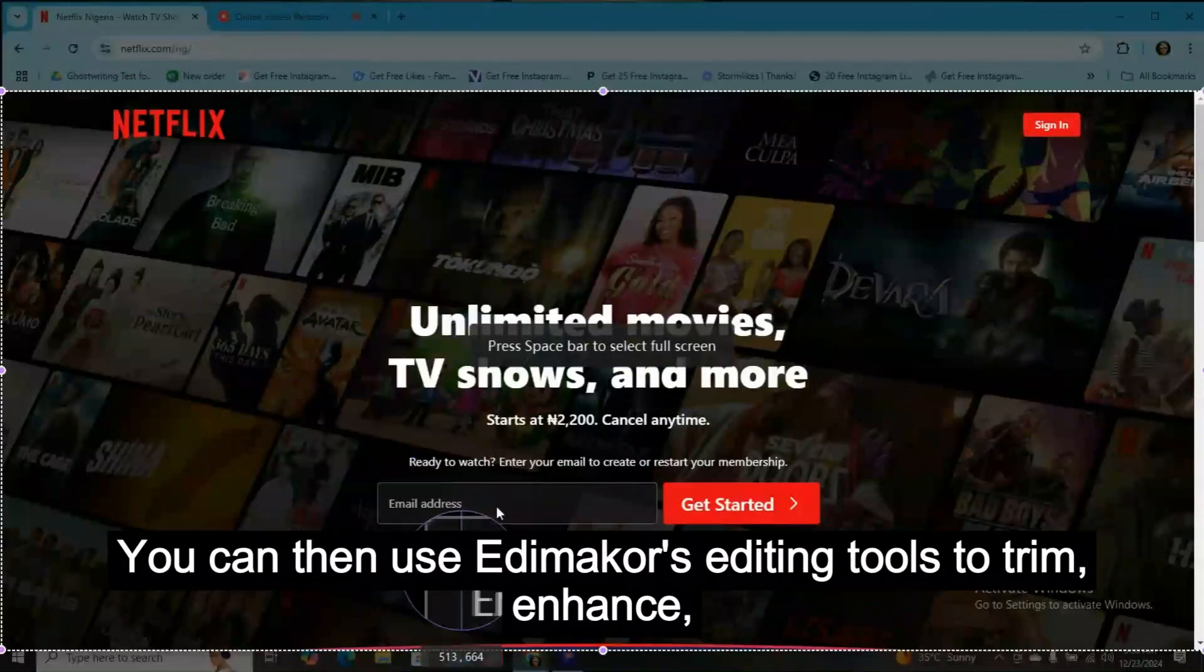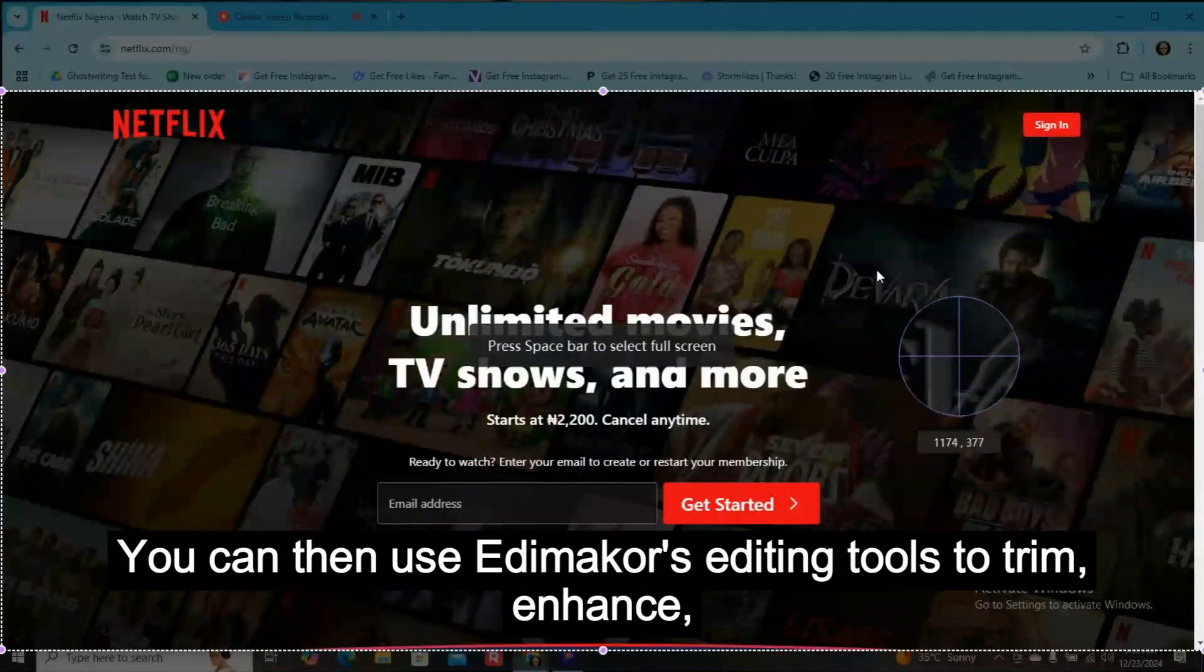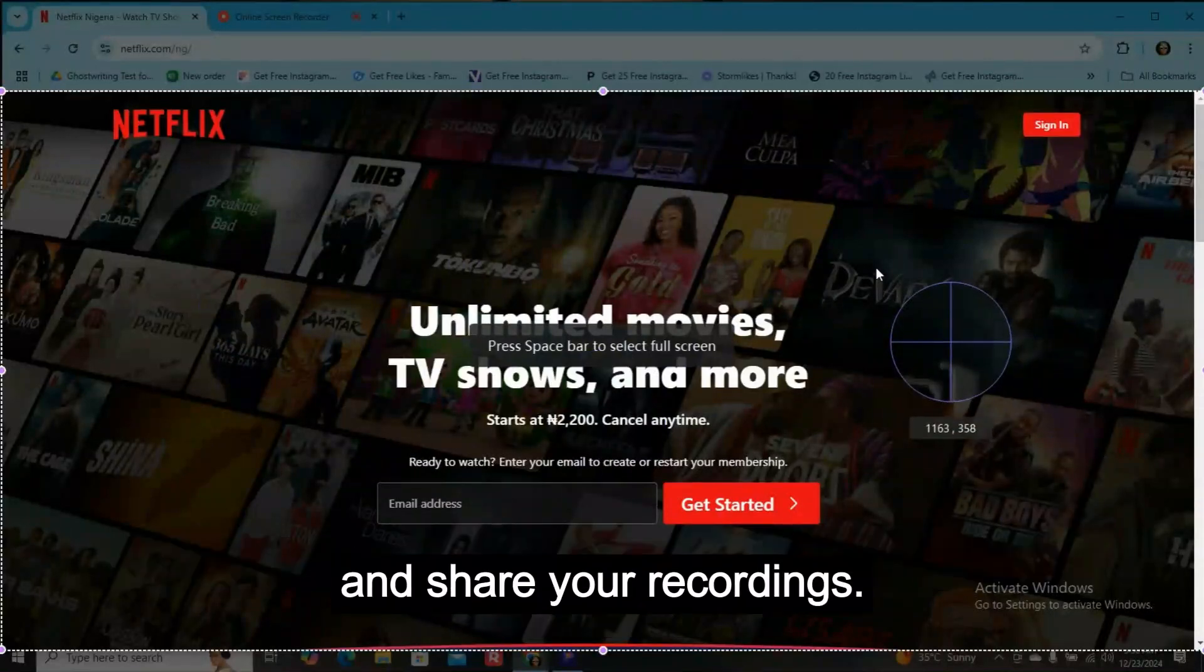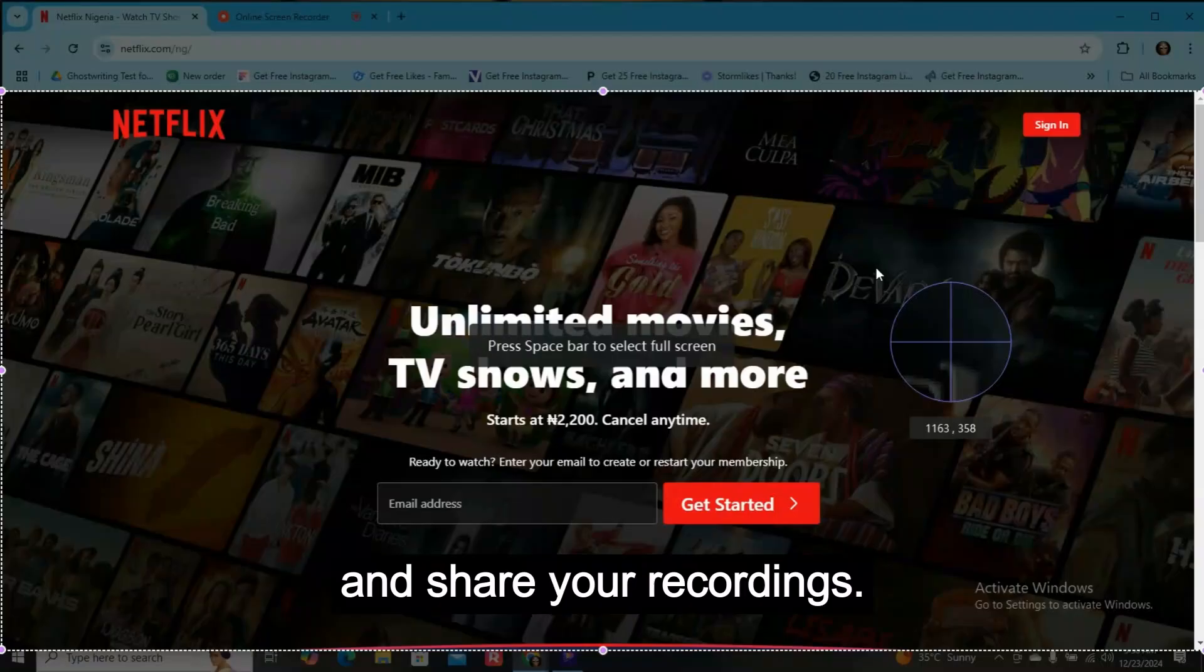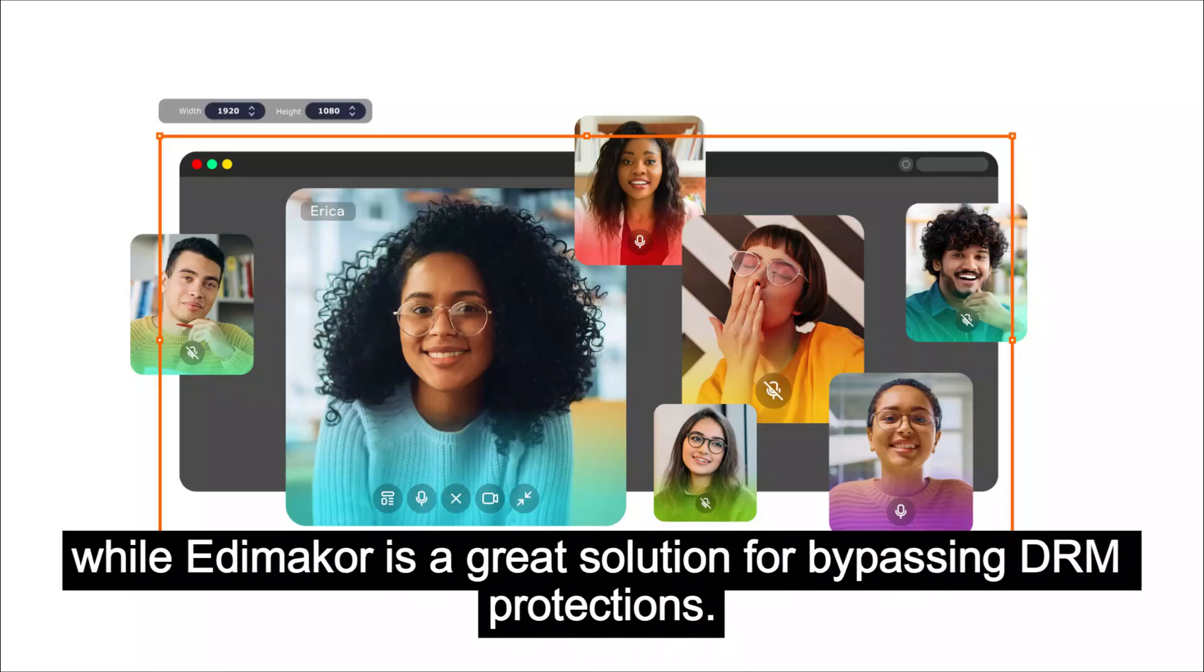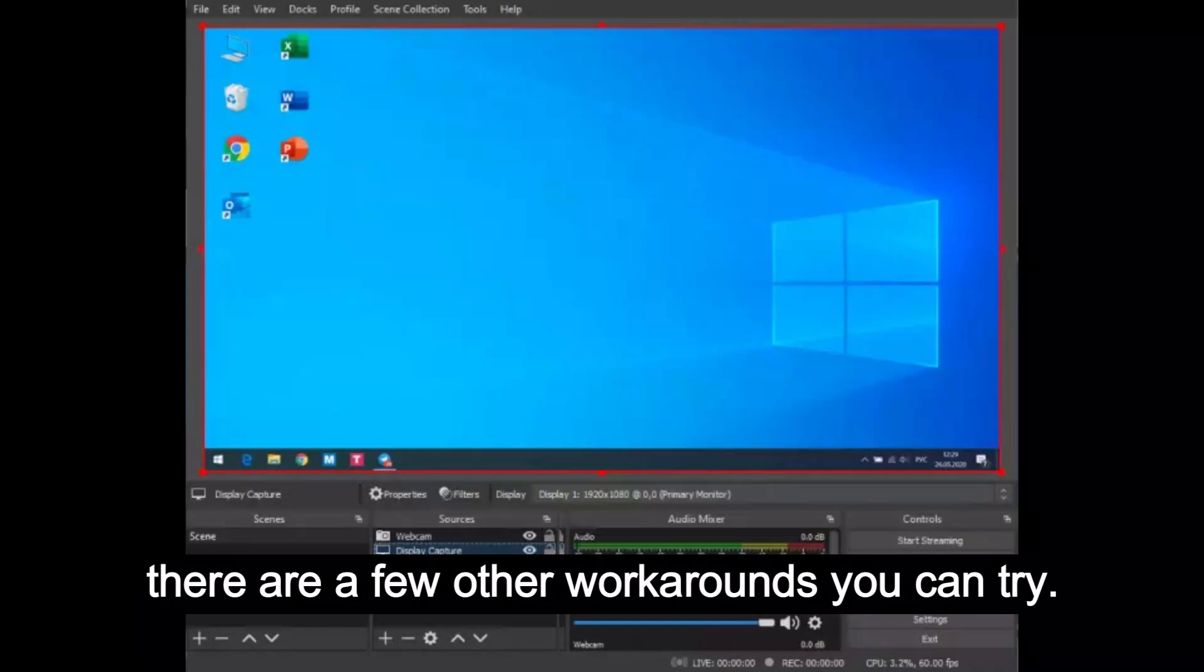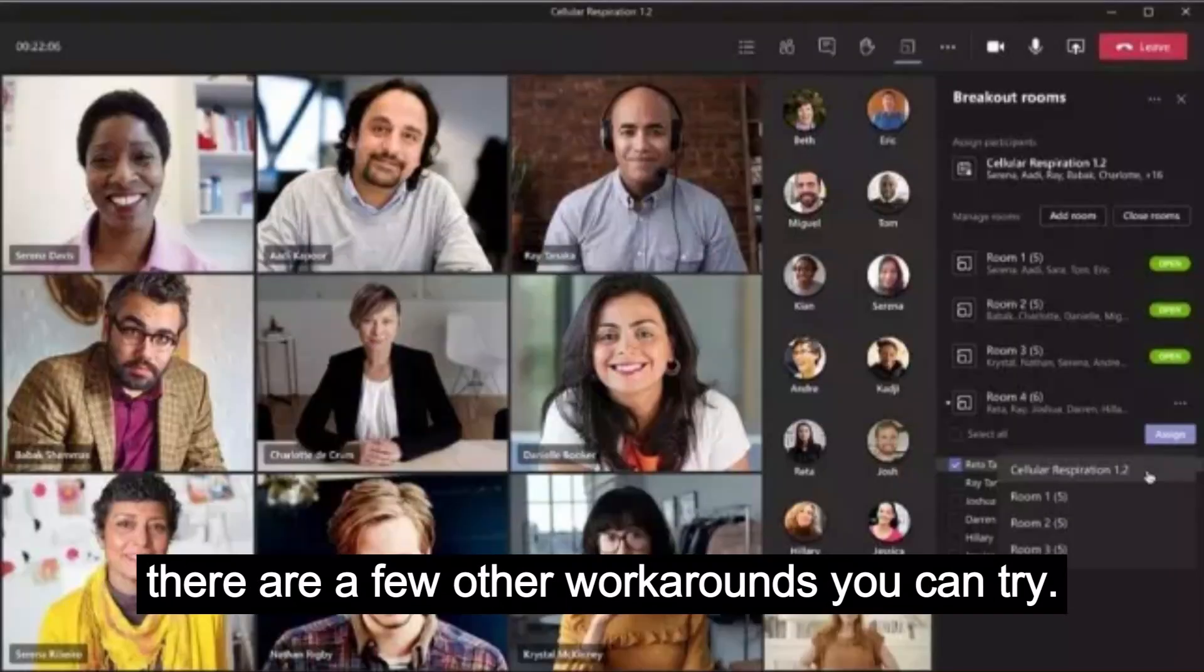You can then use Edimaker's editing tools to trim, enhance, and share your recordings. While Edimaker is a great solution for bypassing DRM protections, there are a few other workarounds you can try.